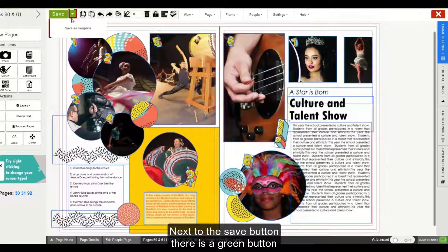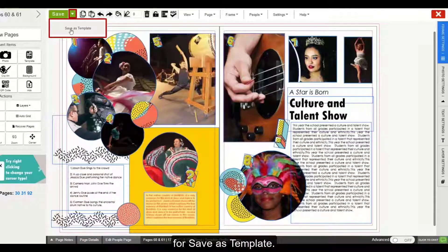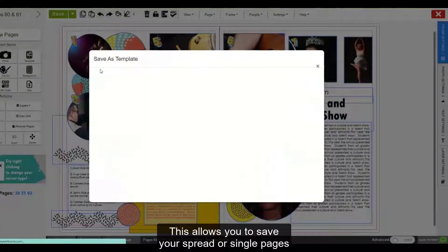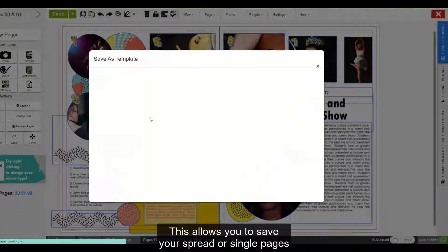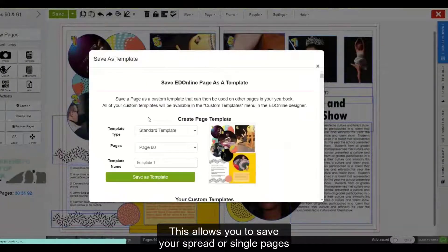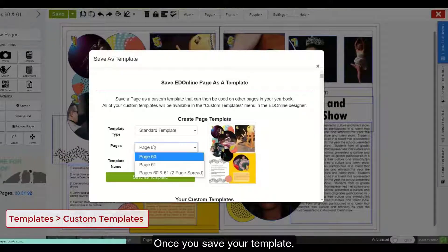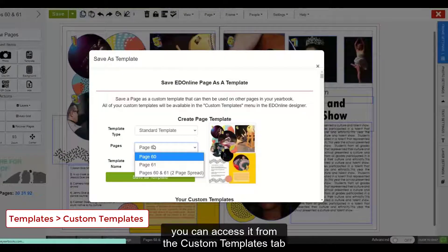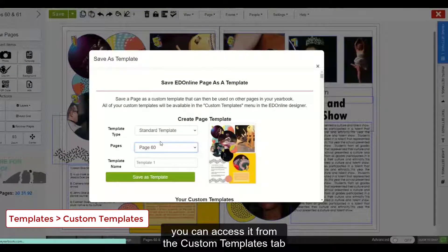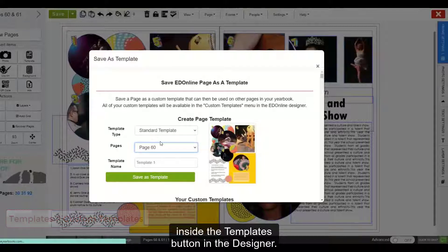Next to the Save button, there is a green button for Save As Template. This allows you to save your spread or single pages as a template for use again in your book. Once you save your template, you can access it from the Custom Templates tab inside the Templates button in the Designer.